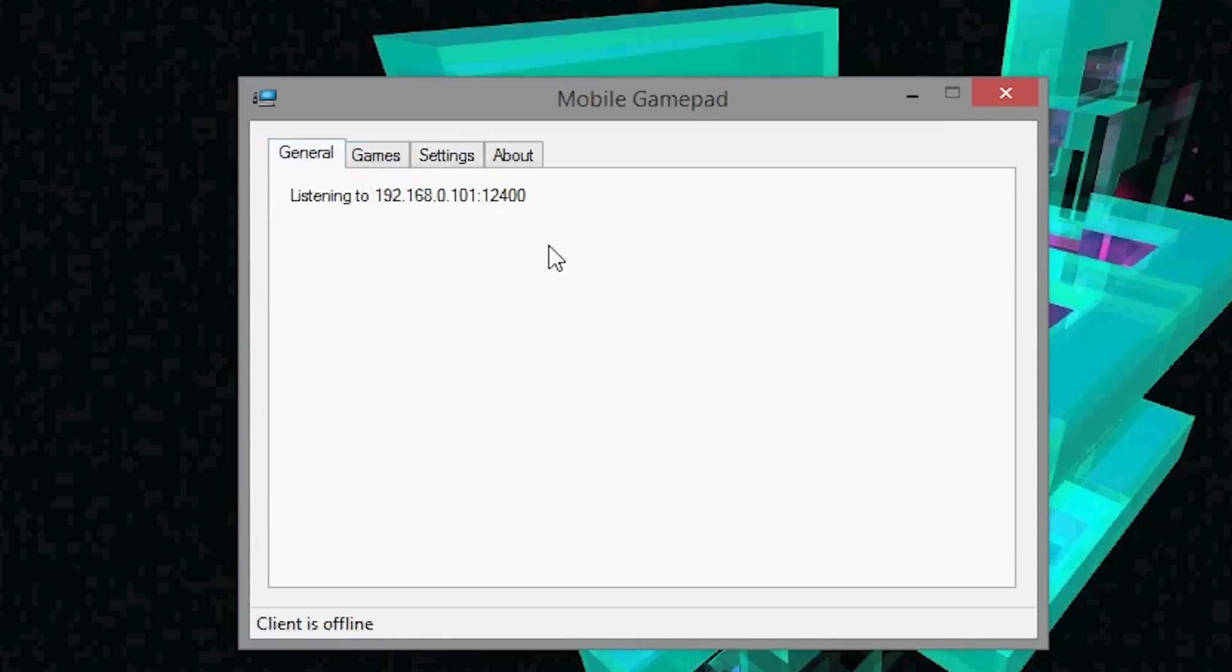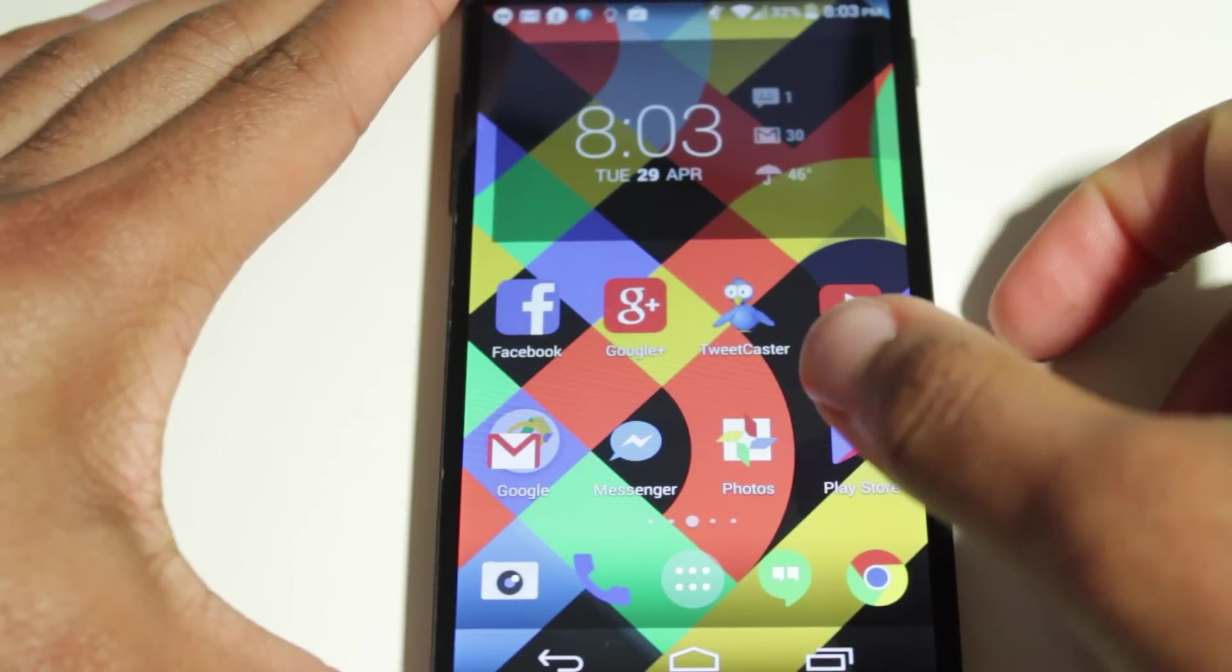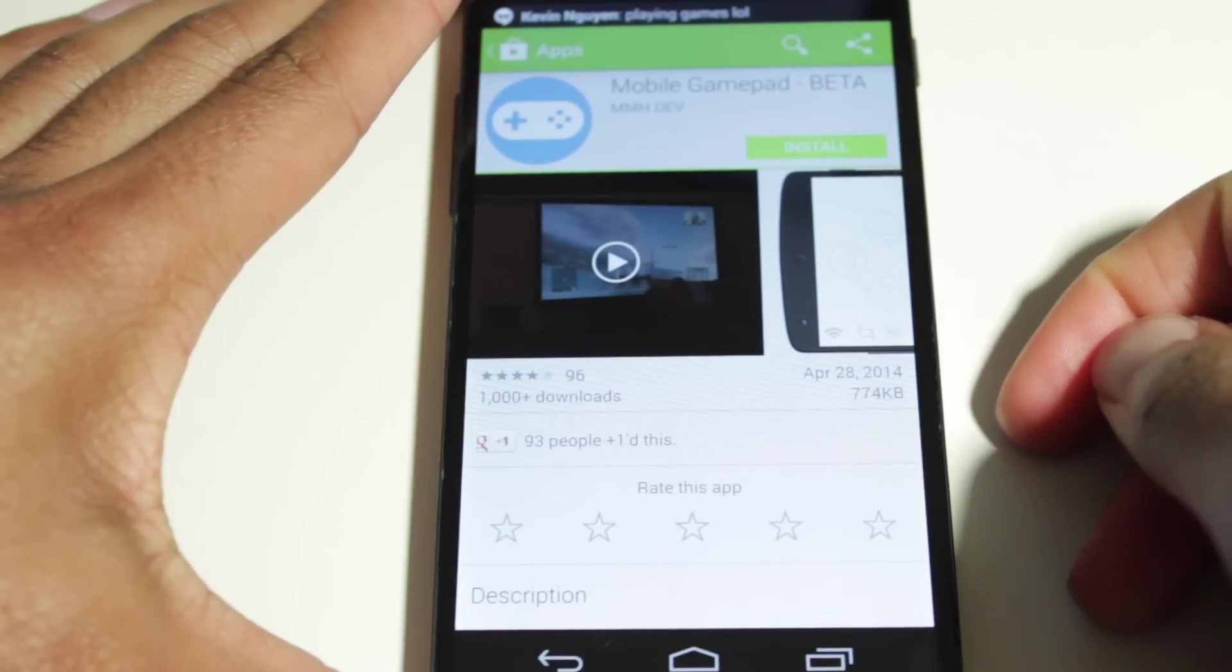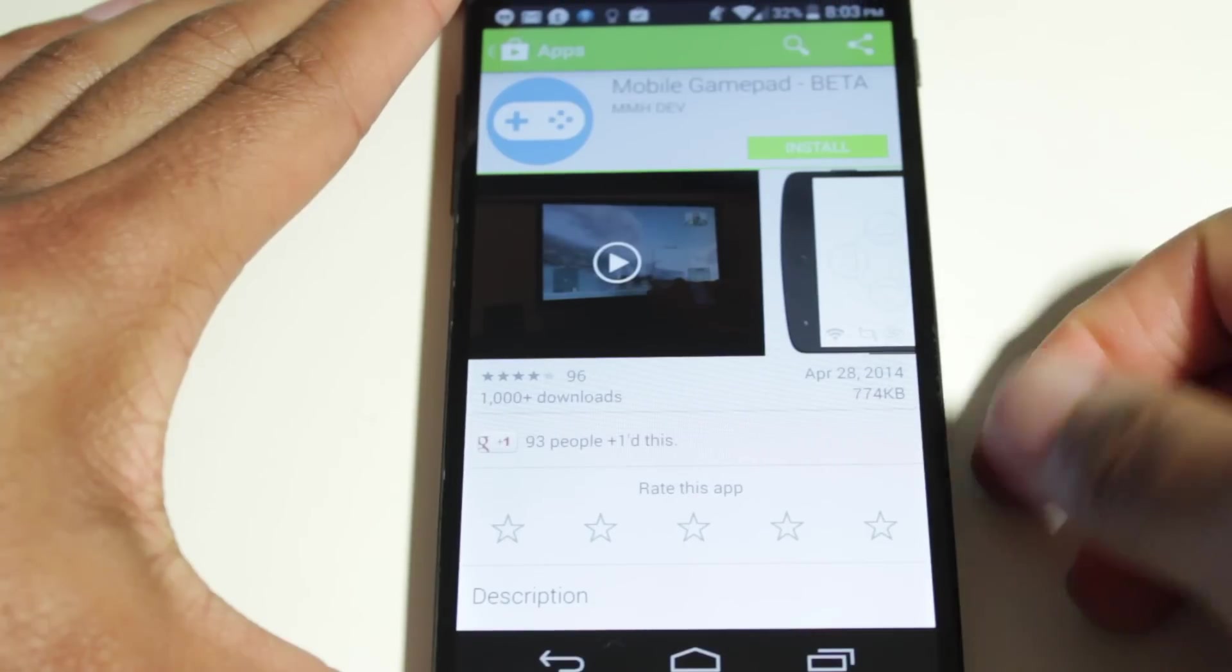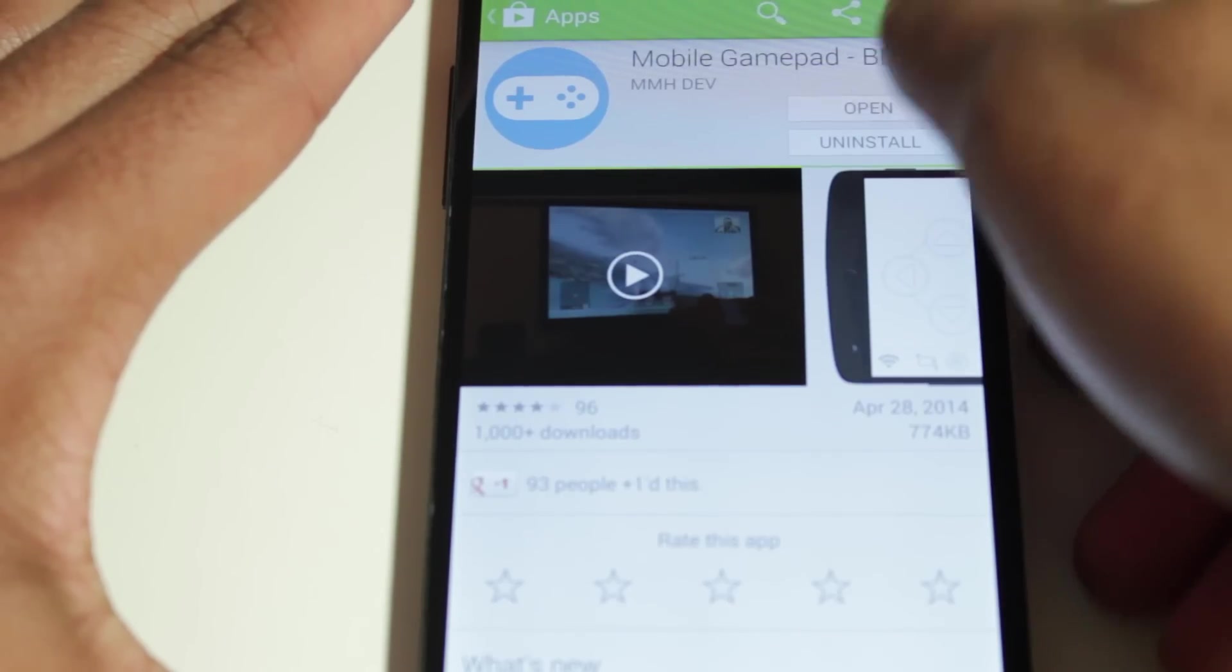Alright guys, so now what we're going to do is go to the Google Play Store and download the app, Mobile Gamepad Beta. It's available for you in the Google Play Store. So after you download it, let's open it up.